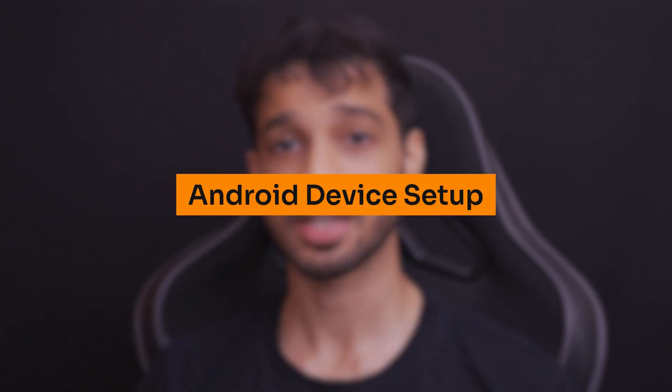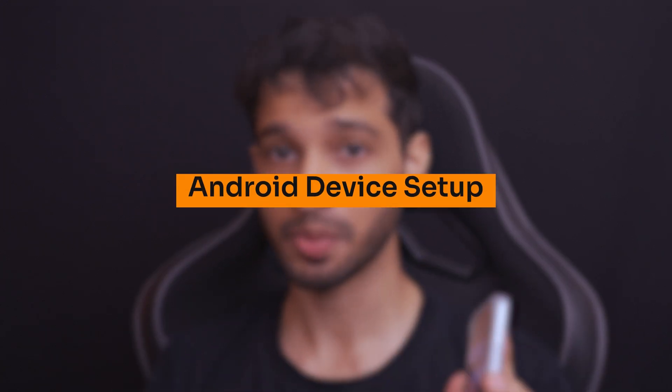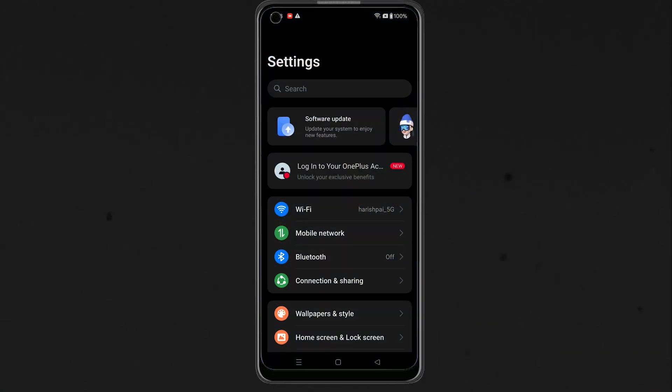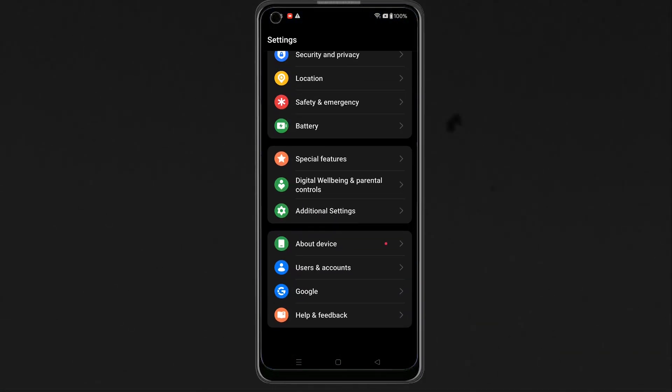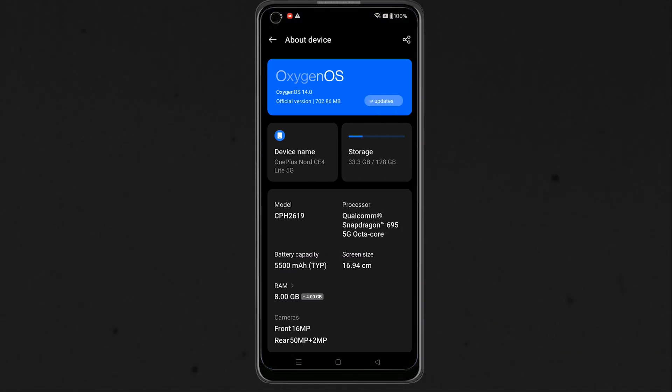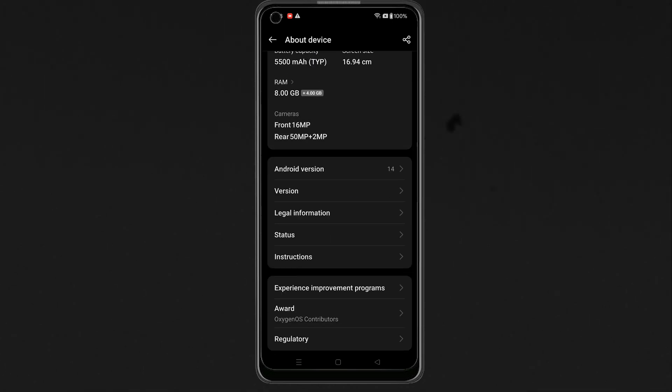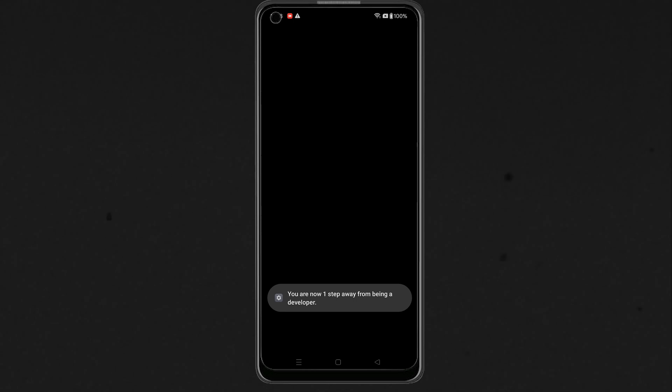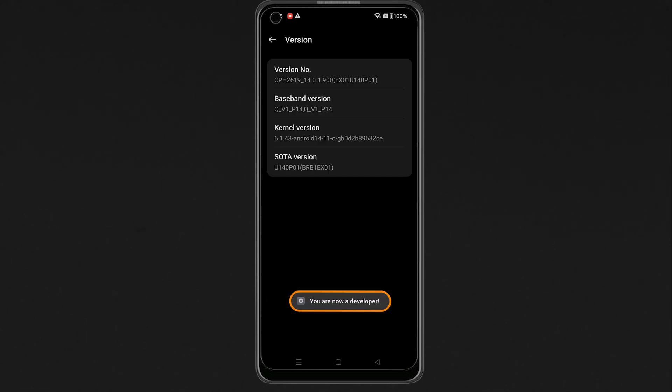In the meantime, let's set up our Android device for AR development. So, on your device, go inside Settings, scroll down, and go inside About Device. Then navigate inside Versions, and tap on version number several times till it asks you to unlock your device, and it says you are now a developer.